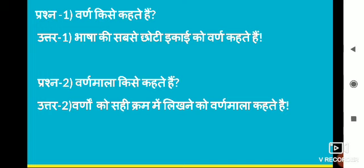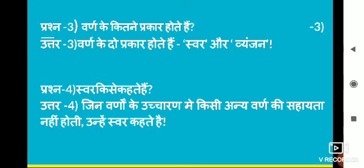Varnamala kise kahate hain? (What is Varnamala called?) Varnon ke sahi kram mein likhne ko — Varnon ke sahi kram athva vyavasthit kram mein likhne ko kya kahate hain? Varnamala kahate hain.